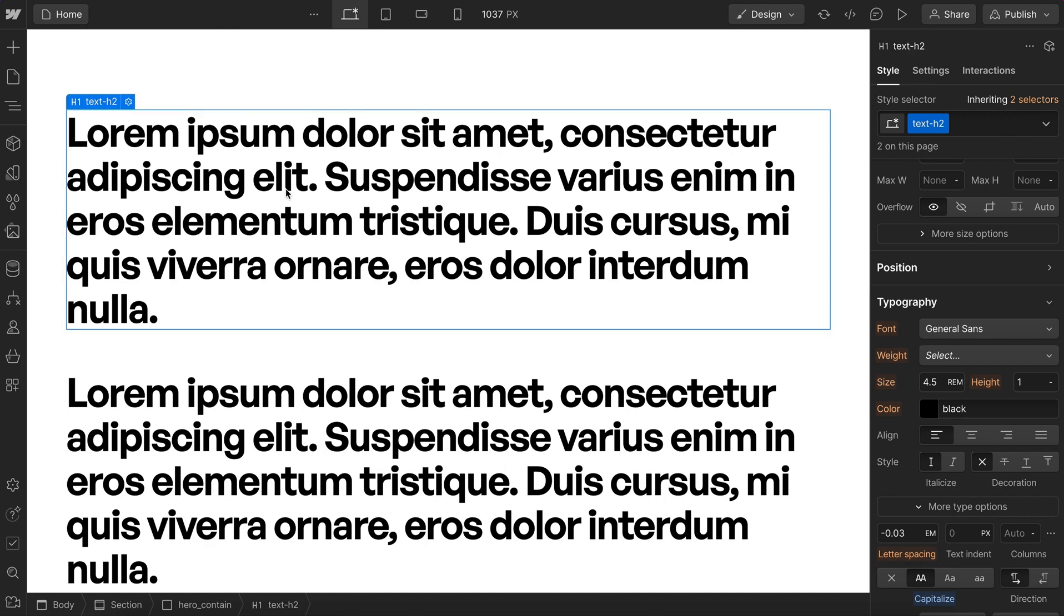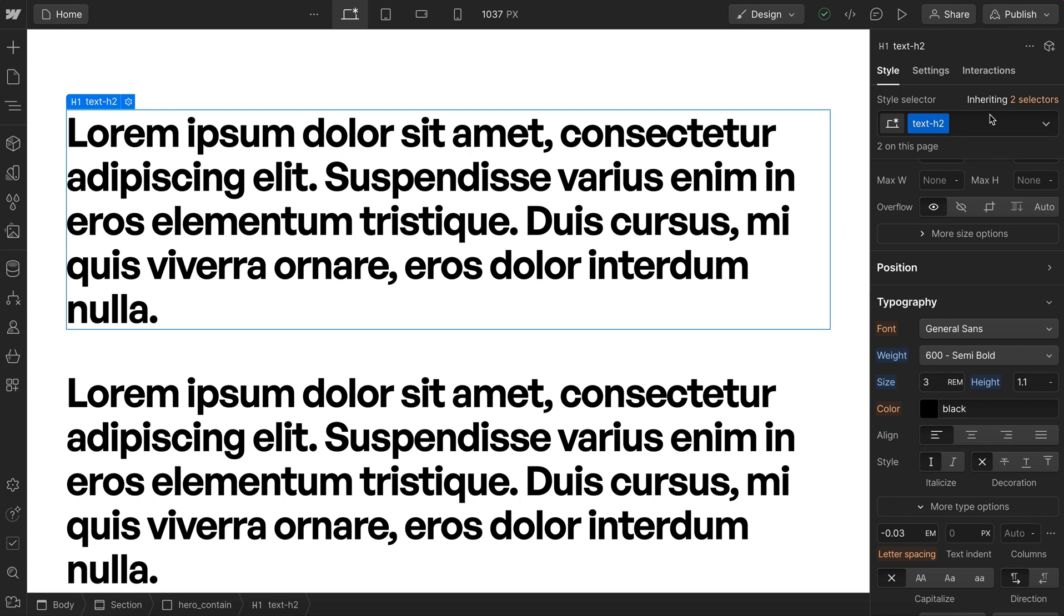Now sometimes we want to use these global utility styles and only affect them when they're inside a specific section. So not every h2, but only the hero h2. I'll show the wrong way to do that first, and that's to add a stacks class known as a combo on top of this utility.